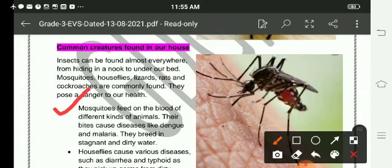Mosquitoes feed on the blood of different kinds of animals. Their bites cause diseases like dengue and malaria. They breed in stagnant and dirty water.